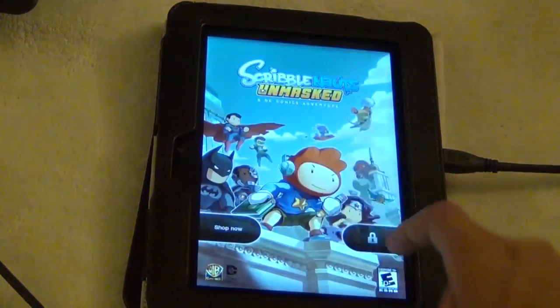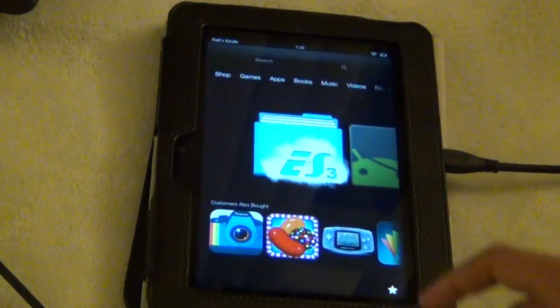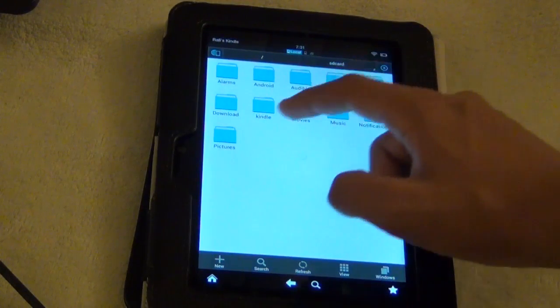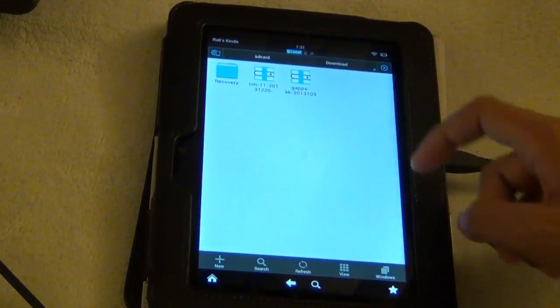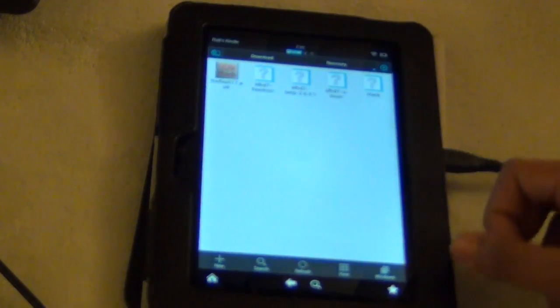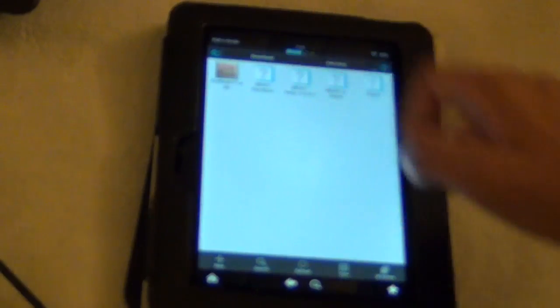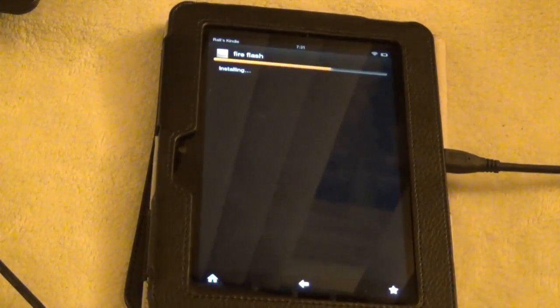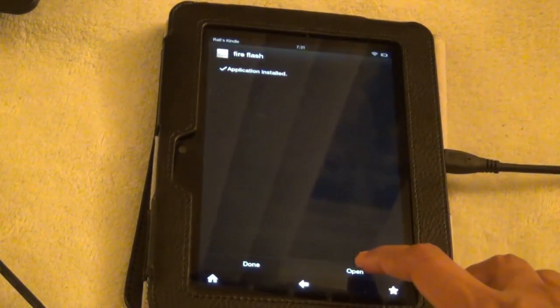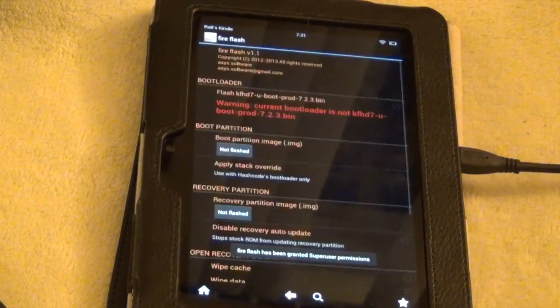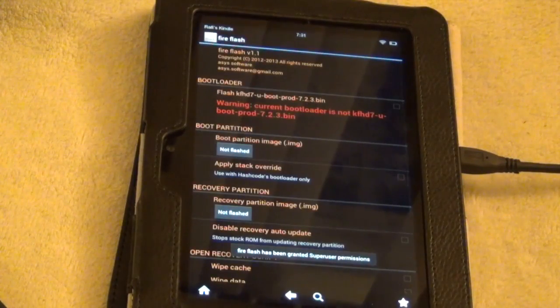So let's unlock it and open up ES file explorer. Go to download and then go to Torp and then open up the apk file. And then now let's install this FireFlash application. Now open it up.